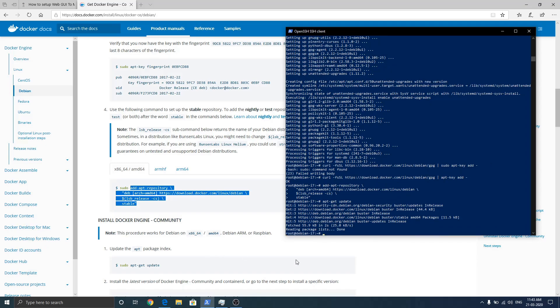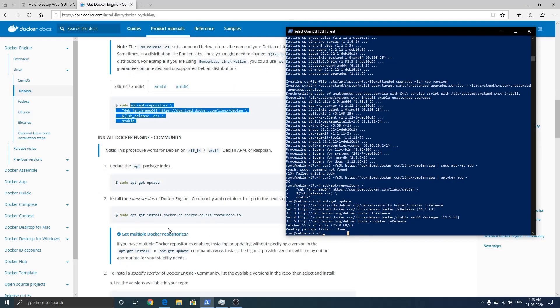We can see the Docker repo is added, download.docker.com. So all we need to do is run apt update.